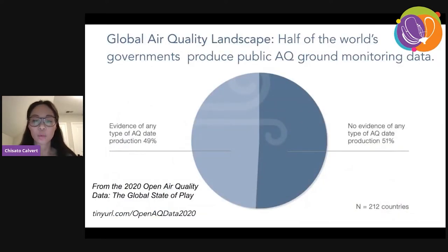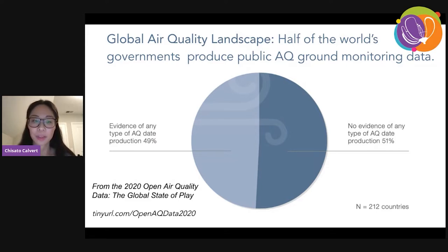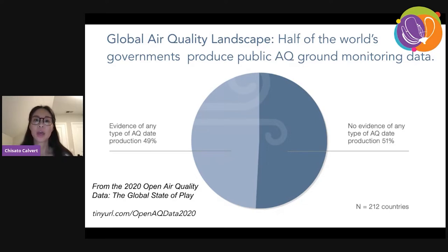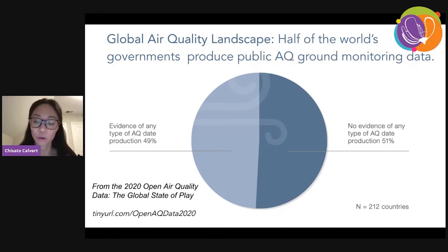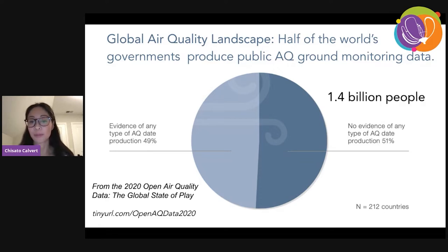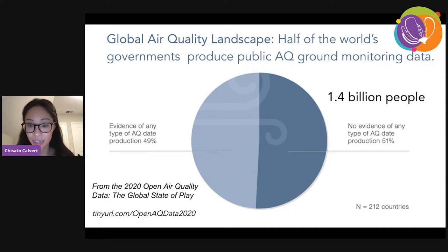This is a statistic from a 2020 global state of play report that we published at OpenAQ. It showcases that of all governments around the globe, only 50% actually produce any air quality data — which means 50% of world governments do not. As a result, 1.4 billion people around the globe don't have any access to data or information about the air that they're breathing on a day-to-day basis.